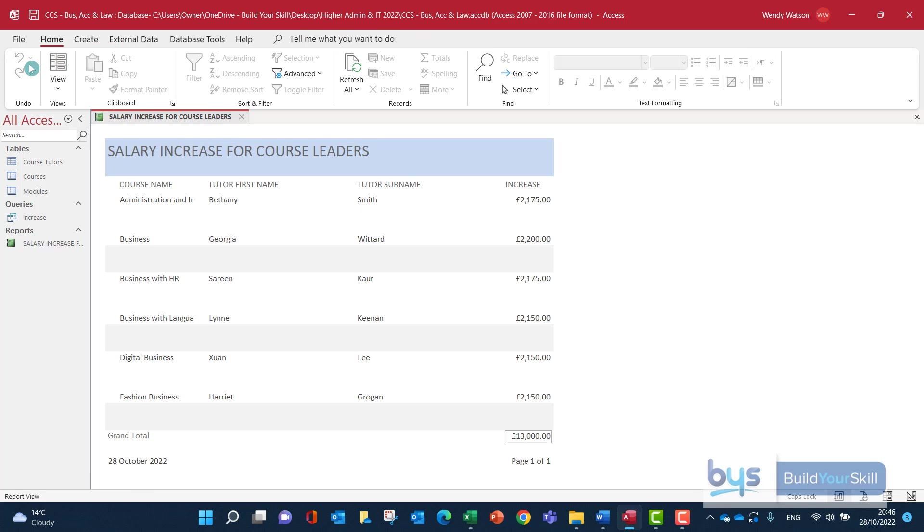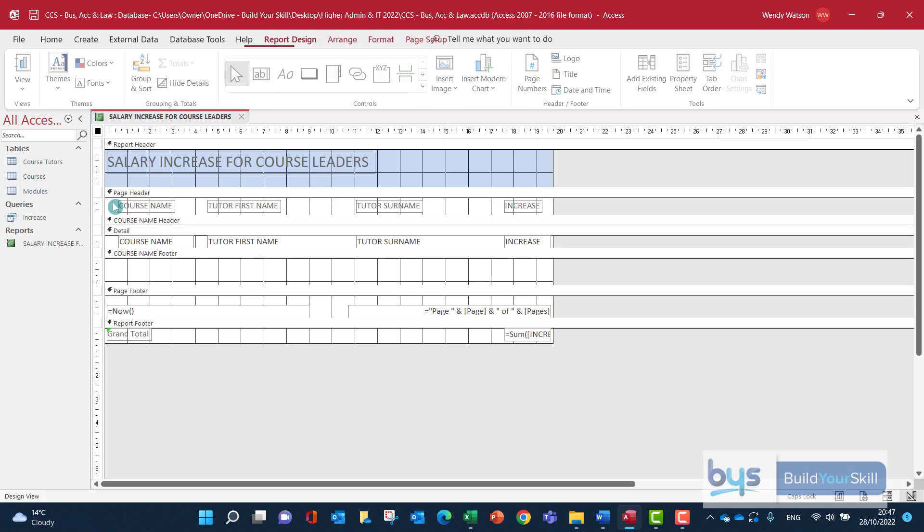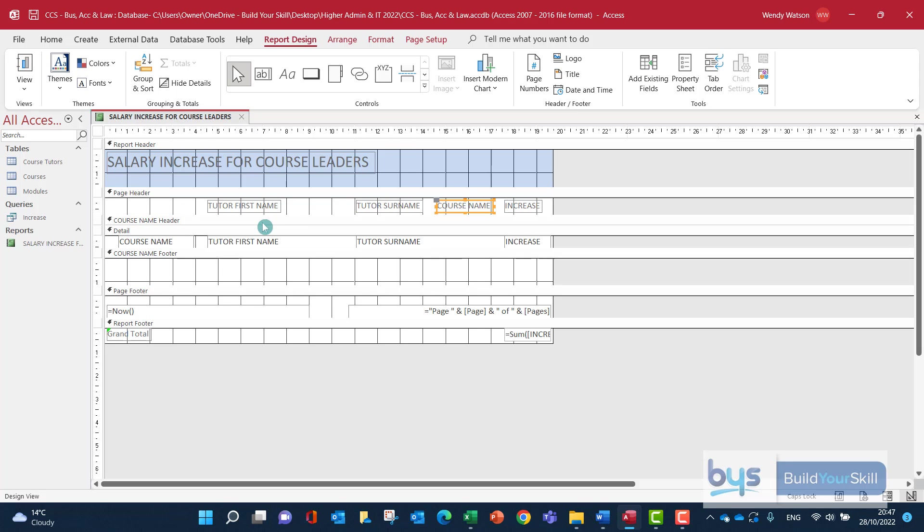Let's view it, and I can see we've got our total here. That's fine. We've got all the fields in the wrong order, and I can't actually see the full text in that course name. So let's go back and make a few design changes. You can easily move the field order just by dragging and dropping.